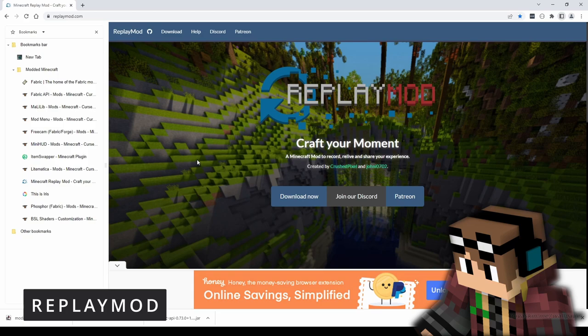The Replay Mod is much more complex and would need a much longer video to explain — similar to Litematica — but it's certainly one I use in creating my own videos. If you're interested in making your own videos, this is definitely one worth downloading.